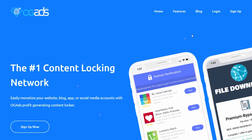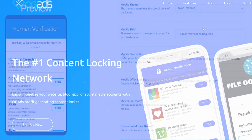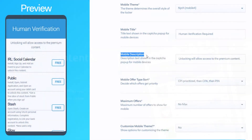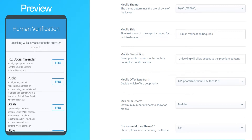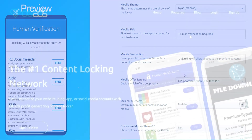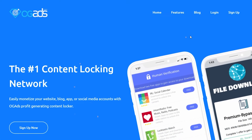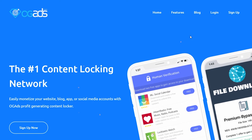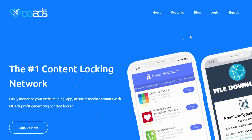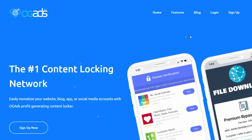In this video I'll show you how you can create a content locker on OG ads that makes you money every time someone completes a human verification action. I'll explain everything you need to do and walk you through the whole process, so if it does help you out please do make sure you leave a like and subscribe to the channel.